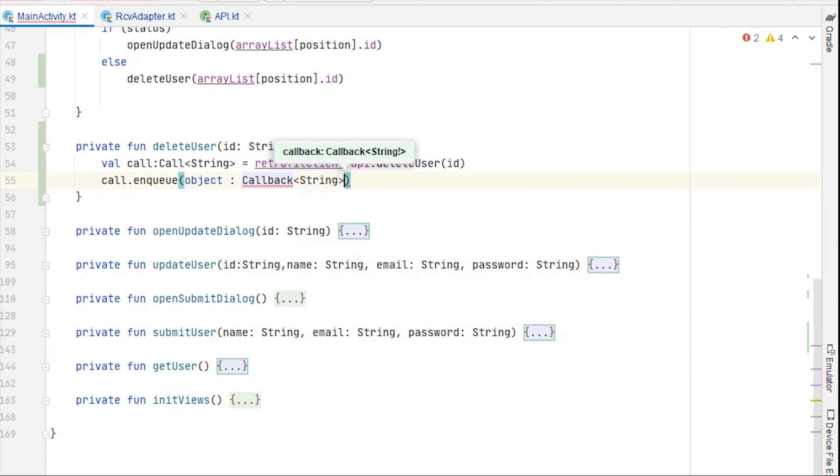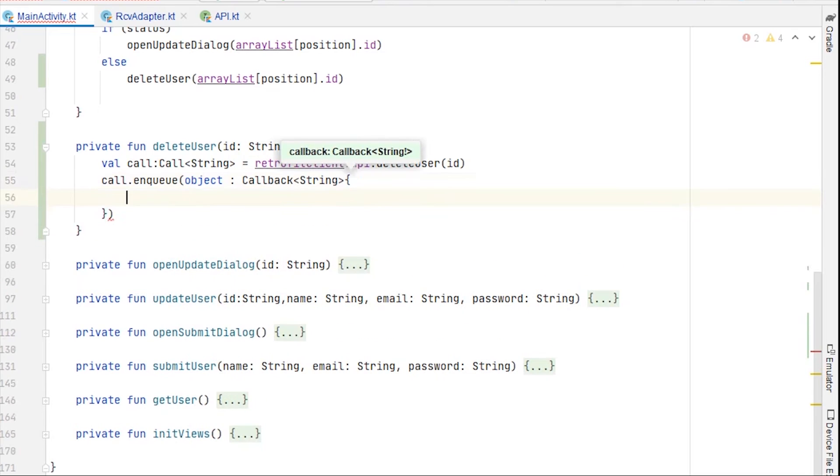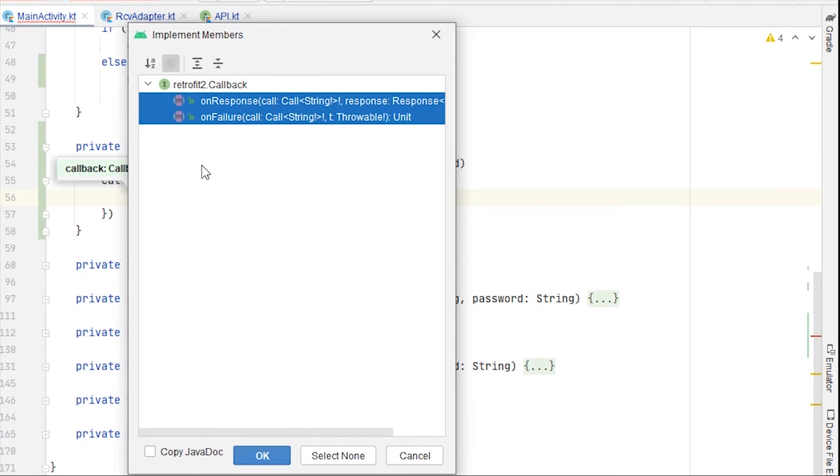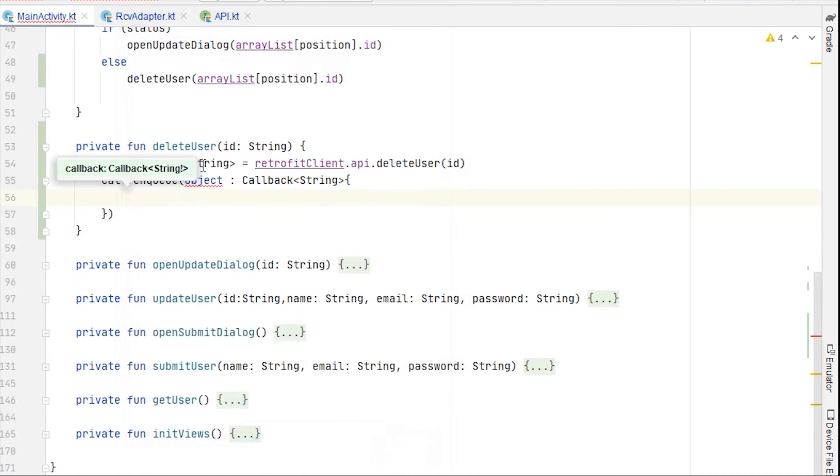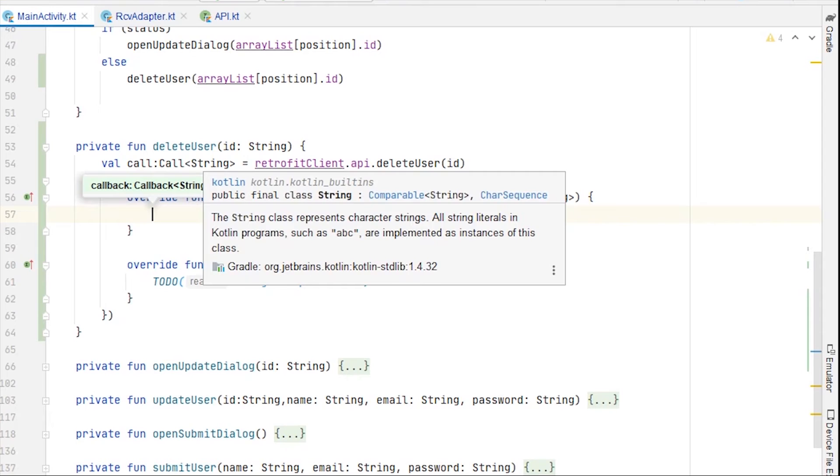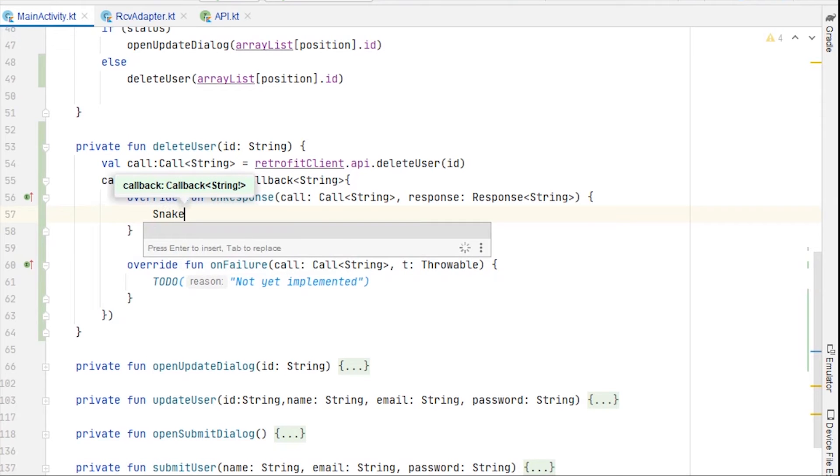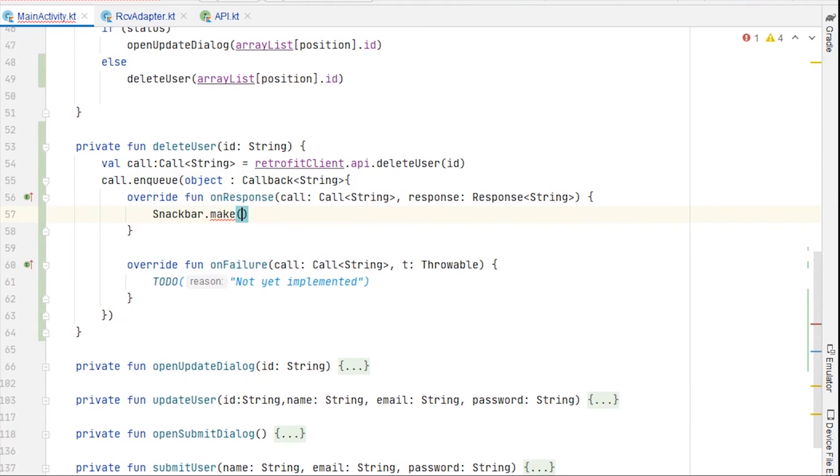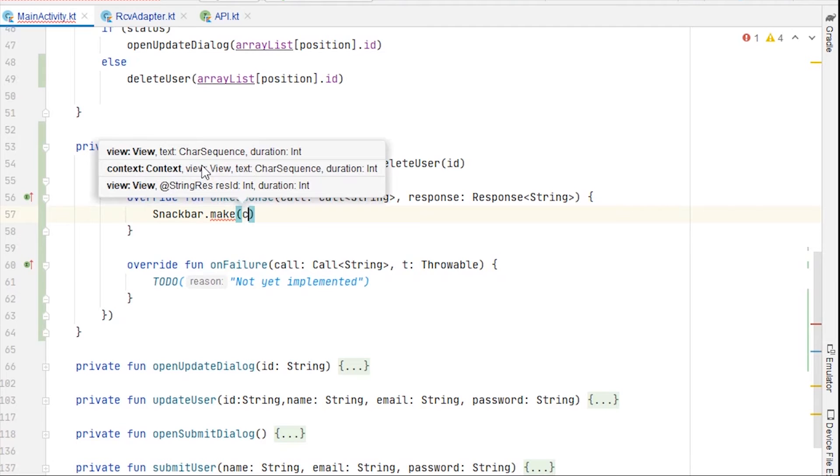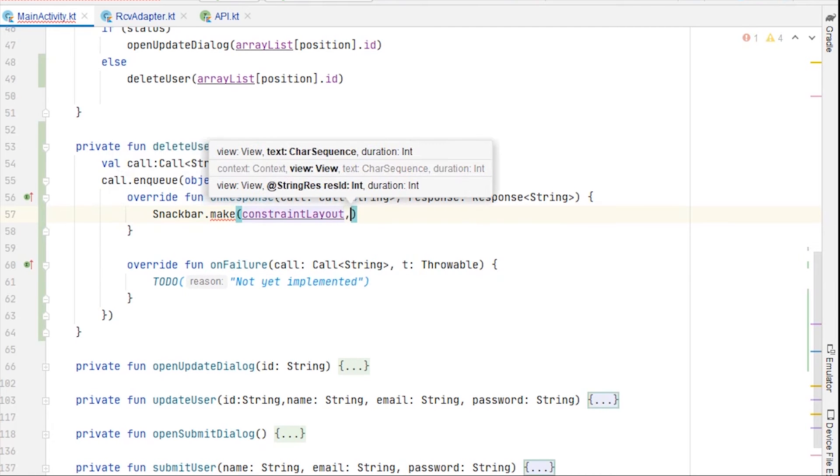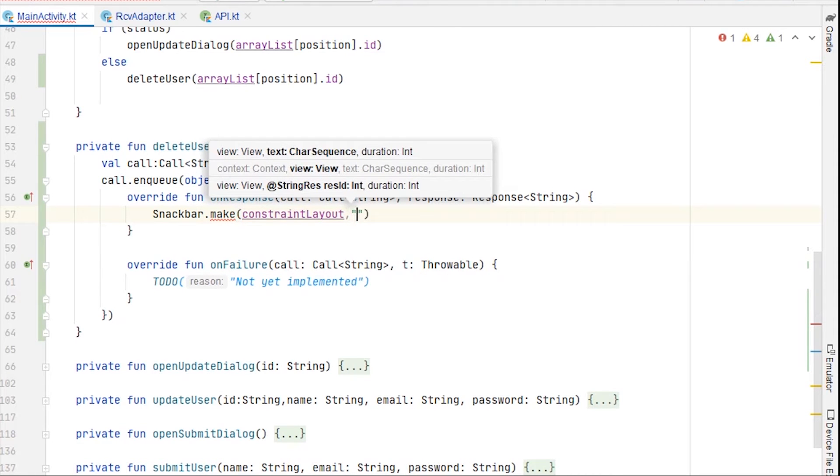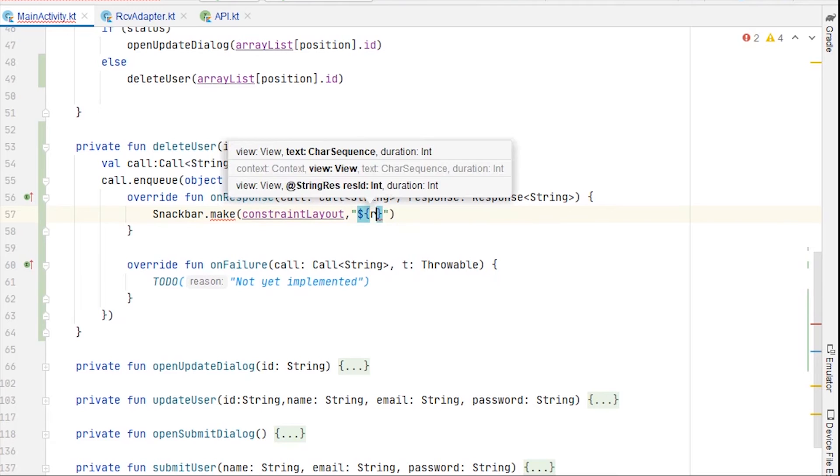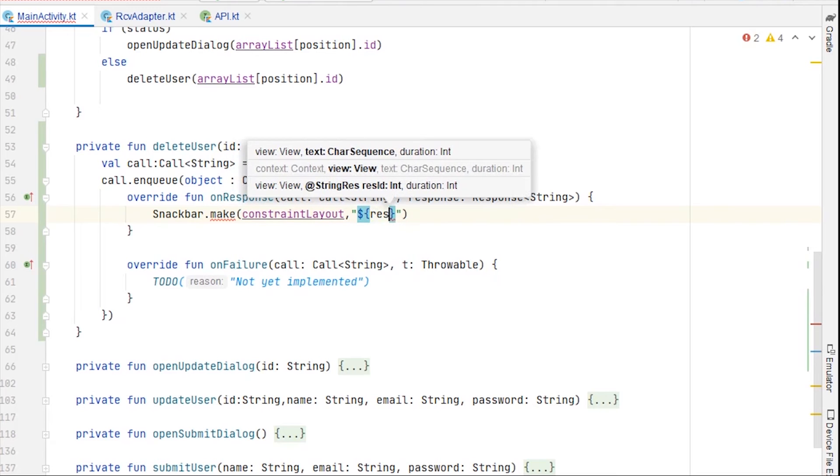Create anonymous object, create anonymous object, a callback of type string, and create, import, implement member functions. And on response I'm just going to have snackbar. Snackbar dot make constraint layout, dollar response dot body.